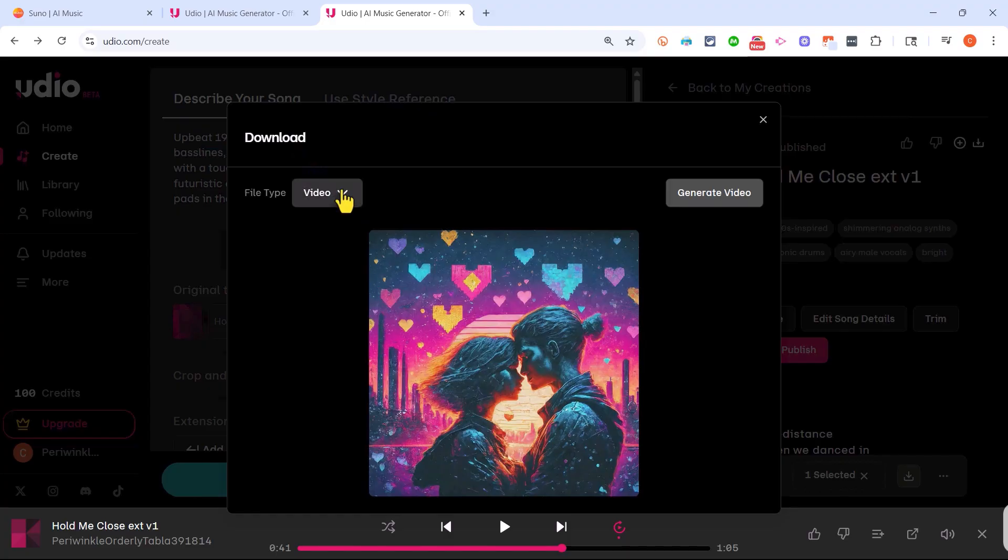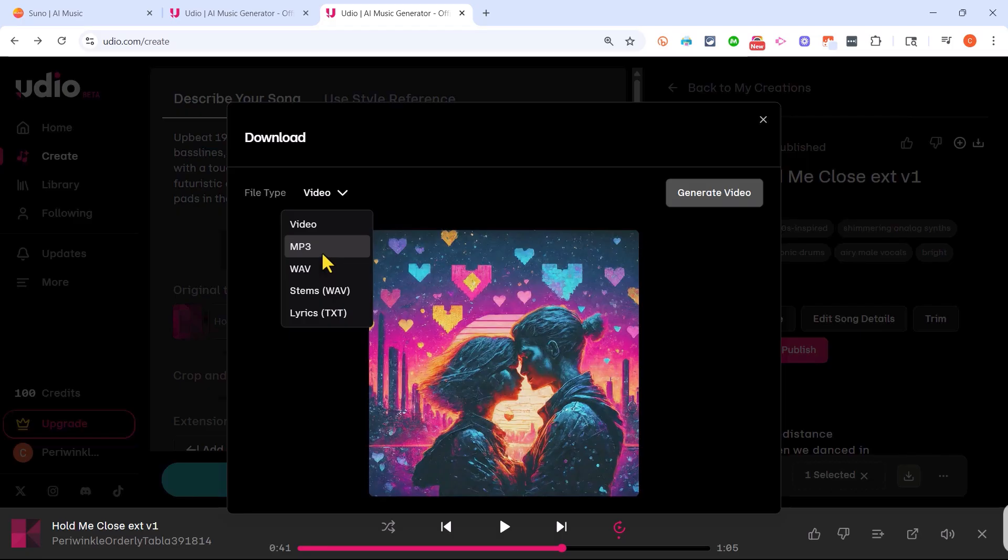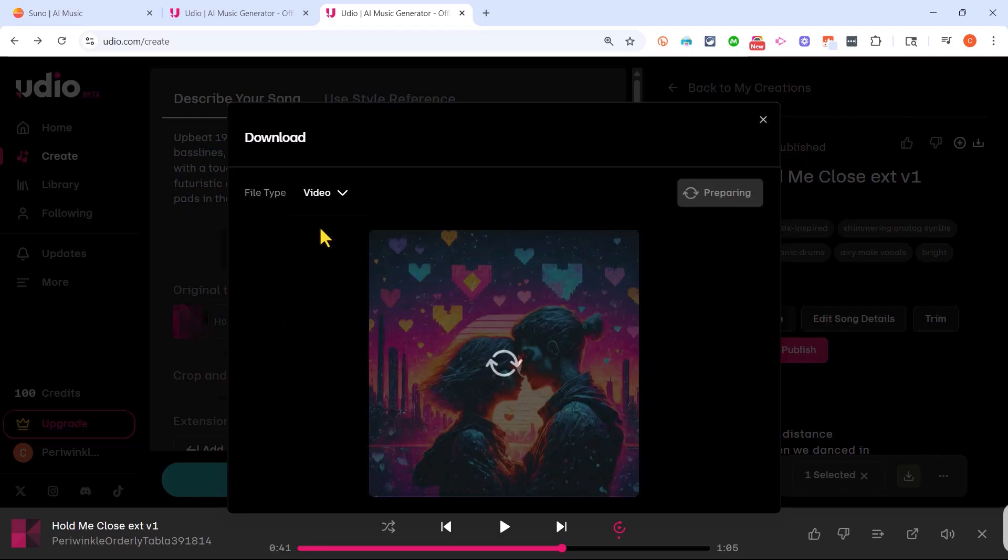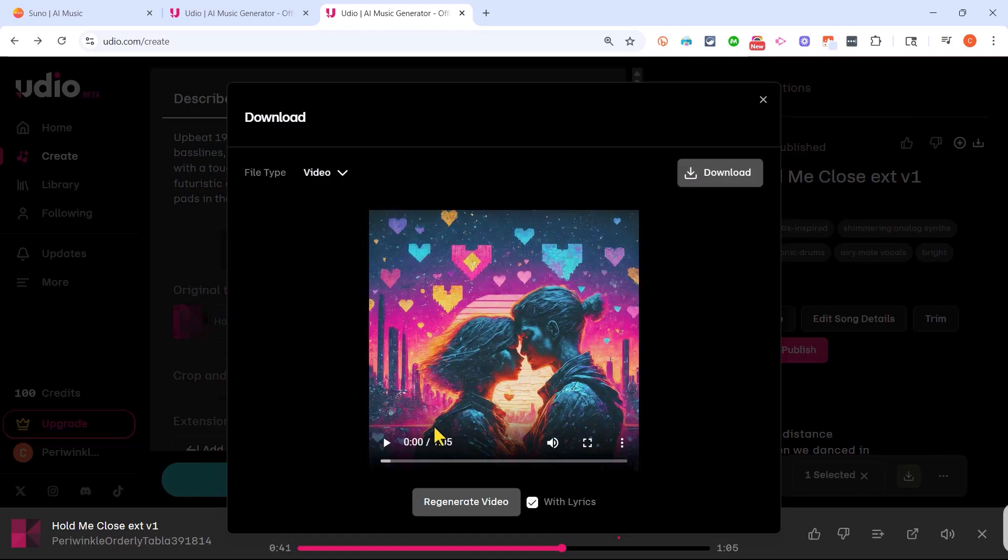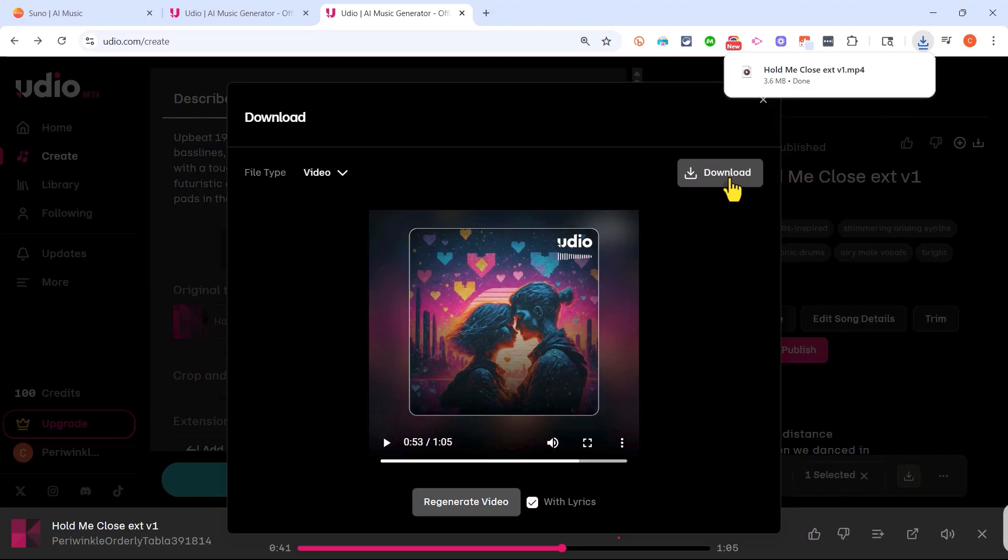Now this song can be downloaded either as an mp3 or a WAV file if all you care about is the audio, or if you prefer you can generate a video version. That's what I'm going to do in this case. So I'll click download.